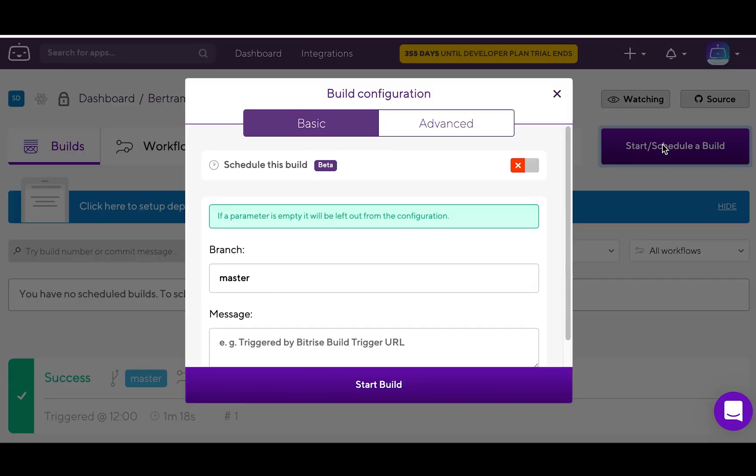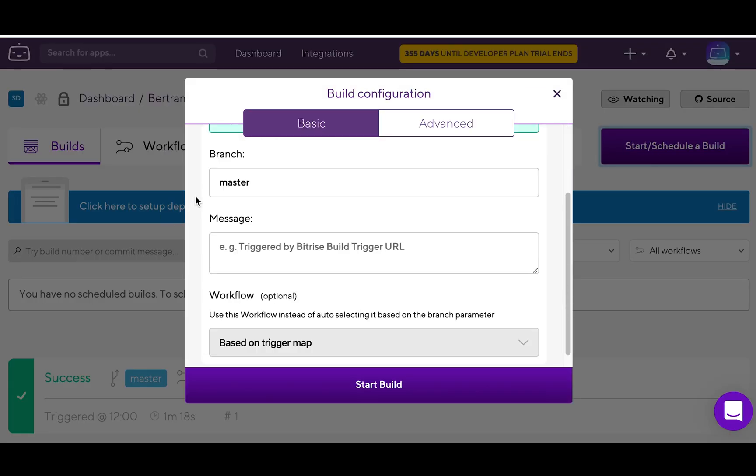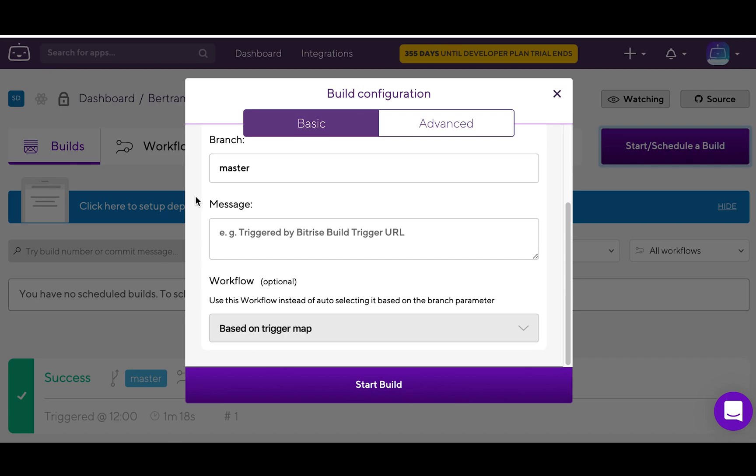If you already feel comfortable enough with the workflow editor, you can also start thinking about further ways to build, test and deploy your app.